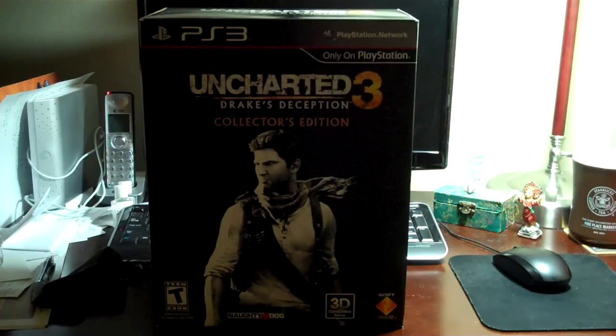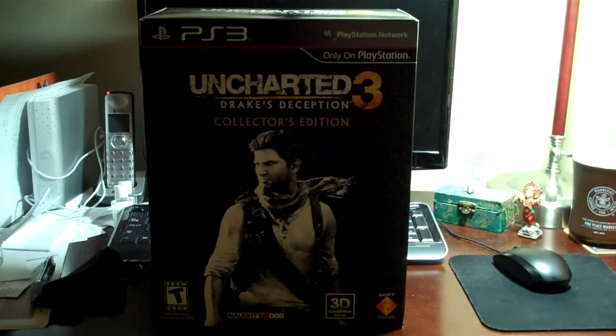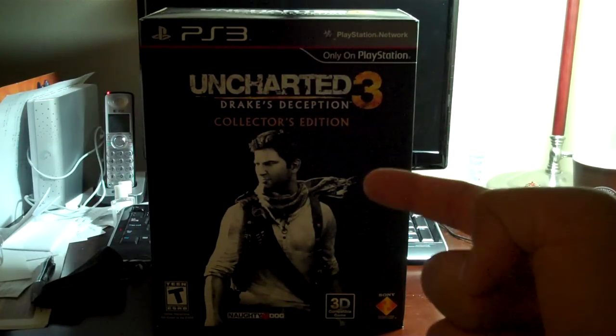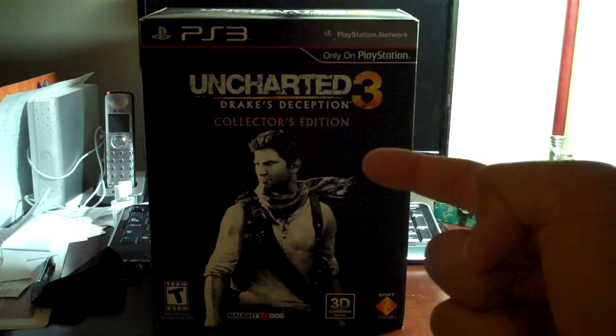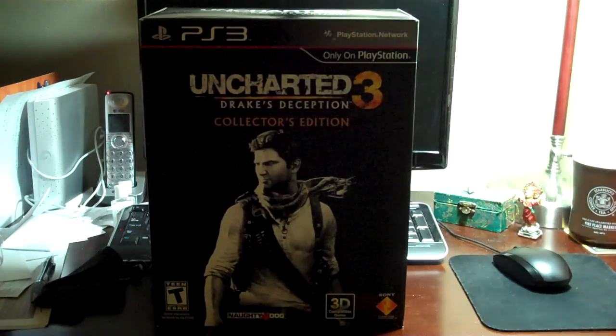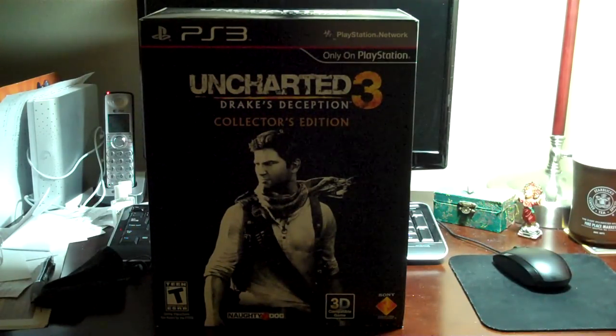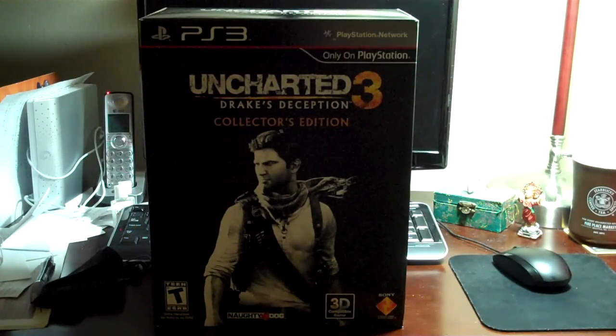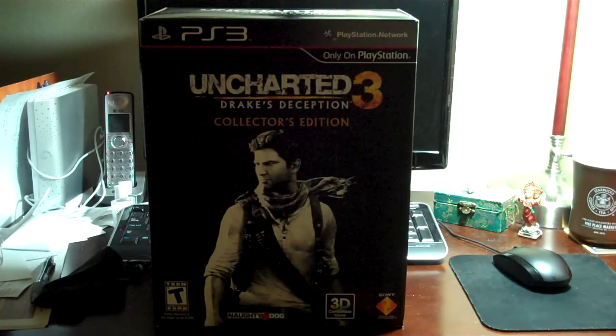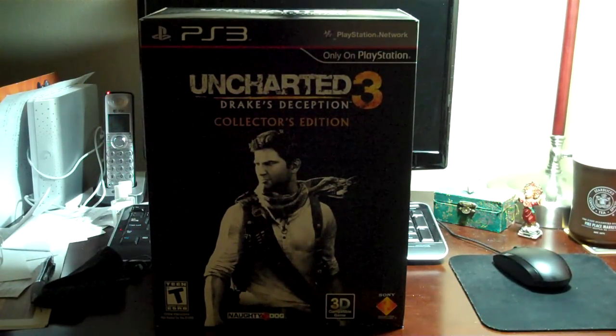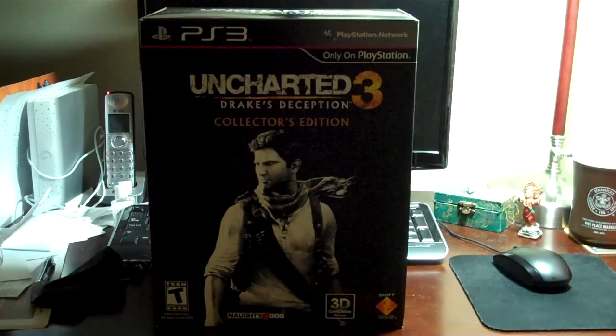Well, I just got back from GameStop and I just picked up this game. That is right. That is Uncharted 3 the collector's edition. One of my friends hooked me up and...